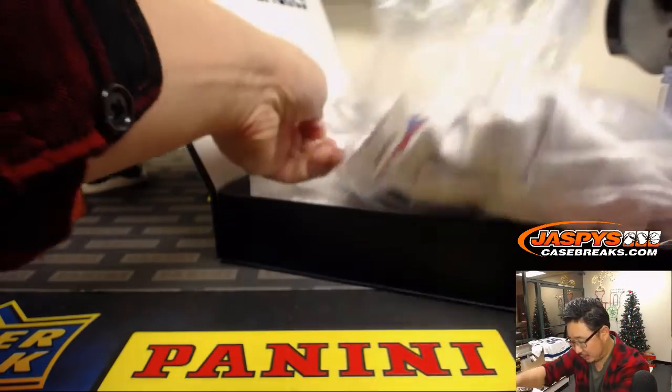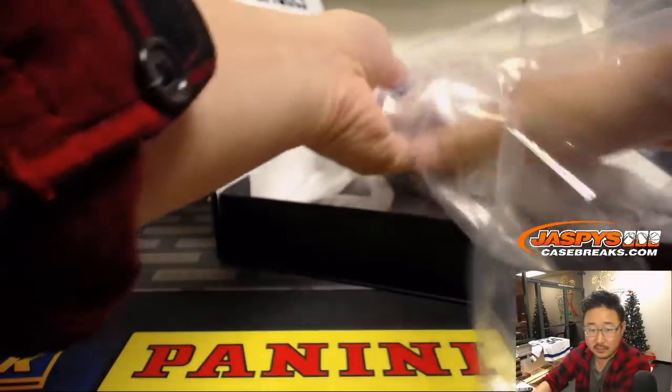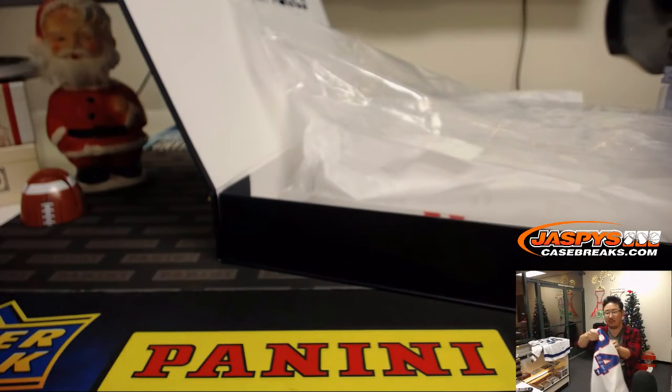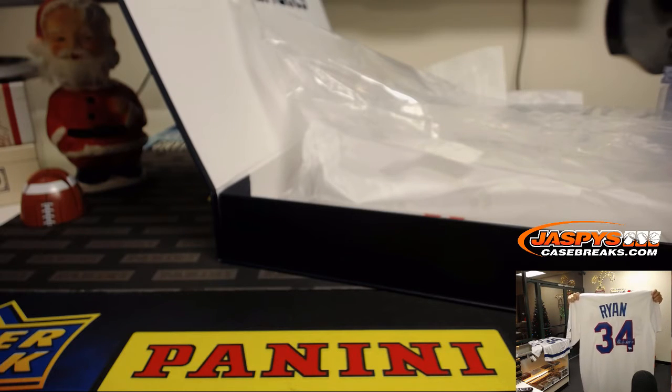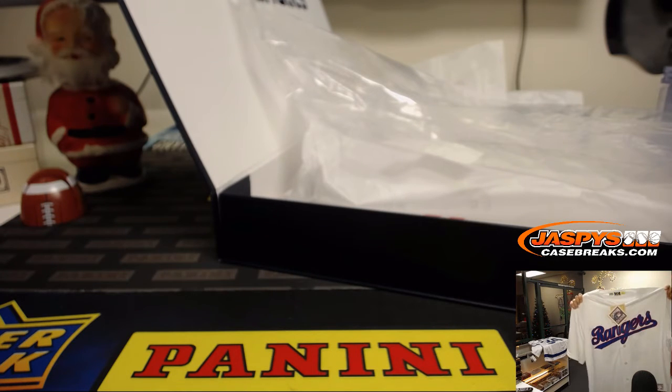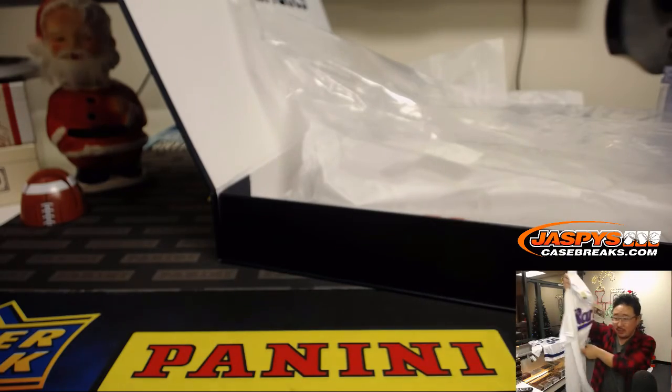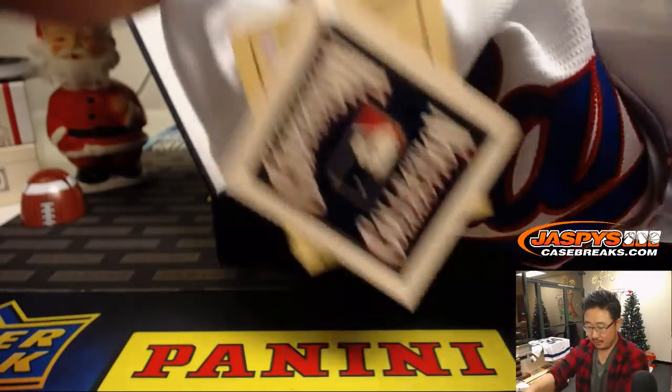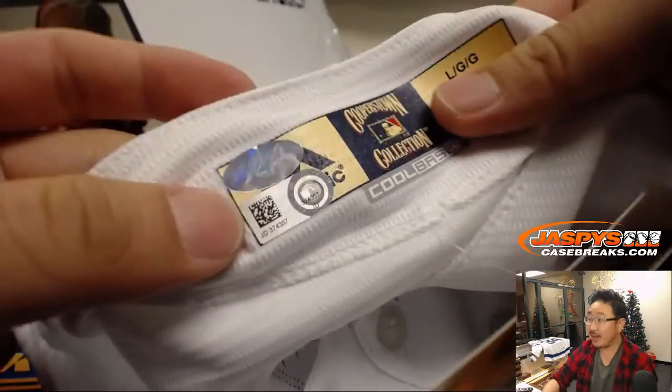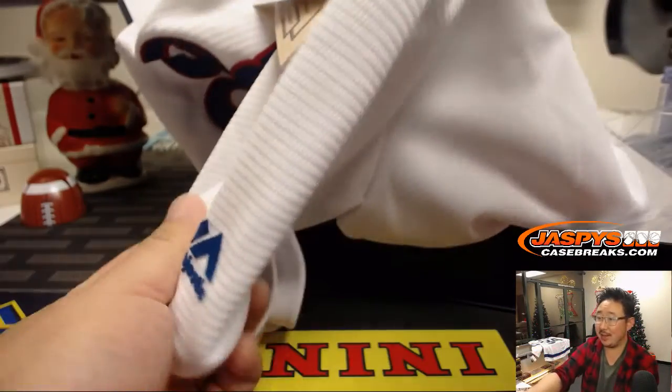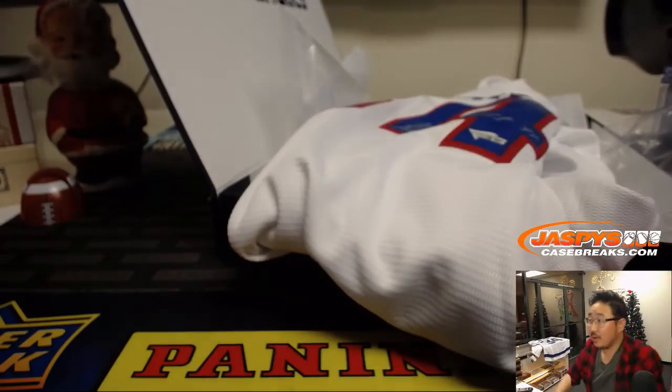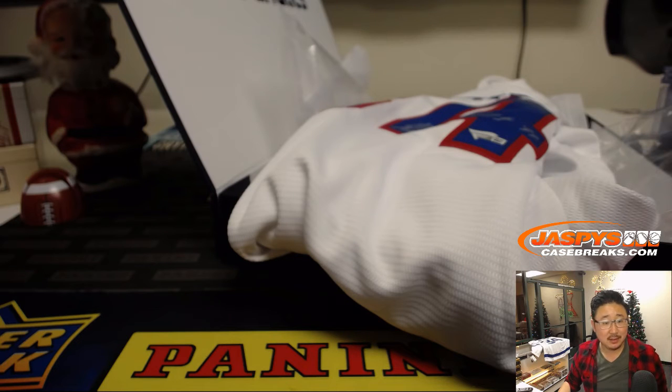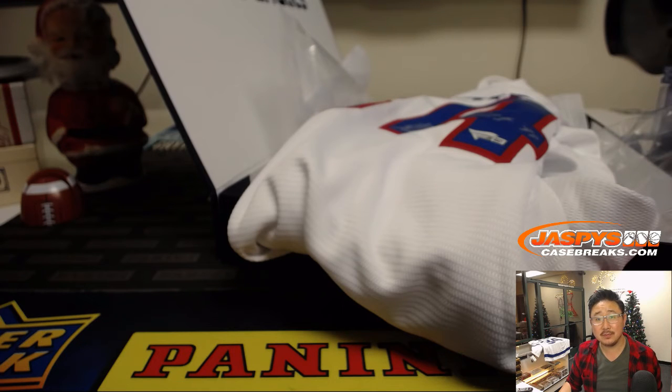There it is. Nolan Ryan, silver ink autograph, inscribed HOF. Who has the AL West? Let's pop this open here. We got the Rangers up front, the tags right here, and the authentication stickers right here which are really cool. The majestic tags right here. I love these jerseys. Nolan Ryan, AL West, Jeremy S. with the Rangers. There you have it, boys and girls. Excellent.